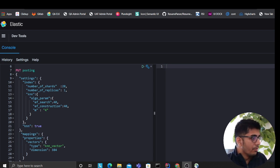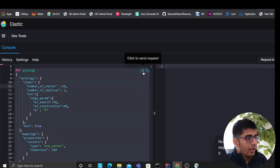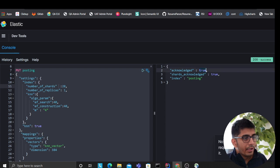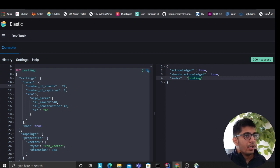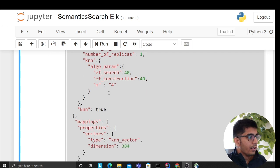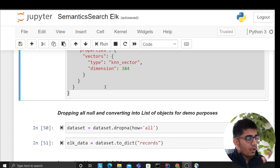Now on my Kibana dashboard I'll create that index. I click the PUT button and we get 'acknowledged: true', which means the index named 'posting' has been successfully created on Elasticsearch.